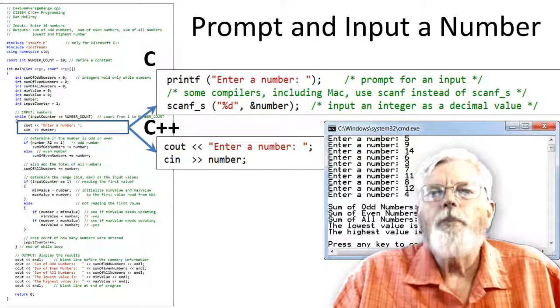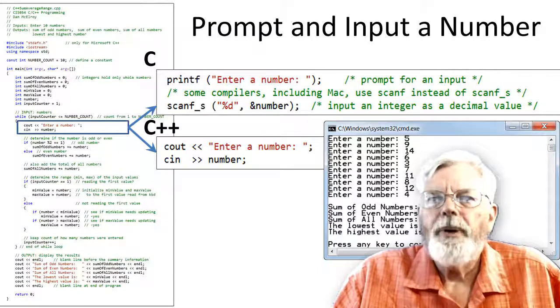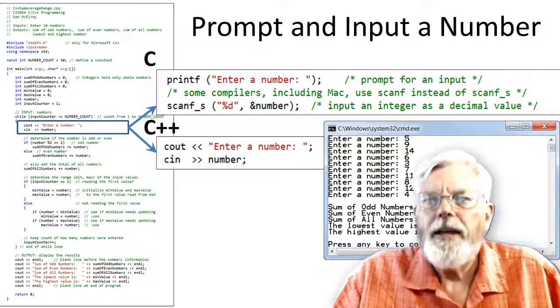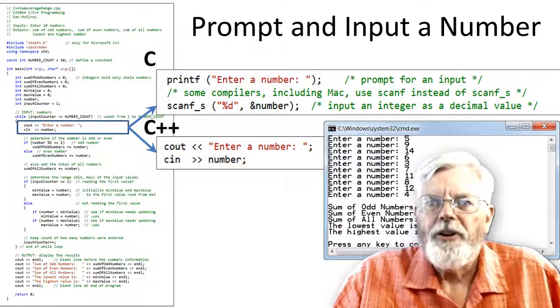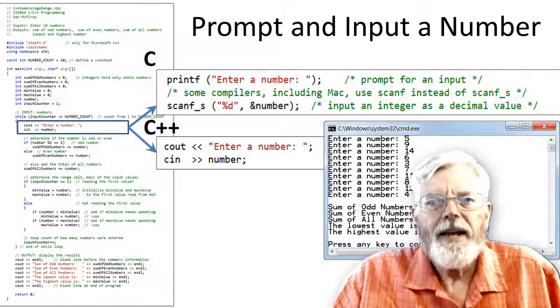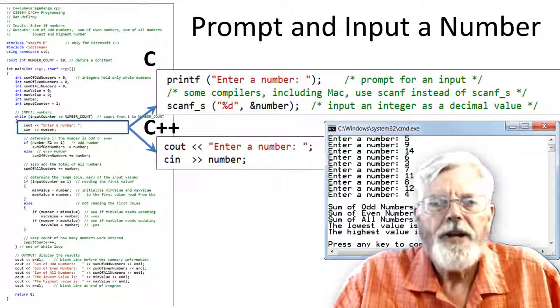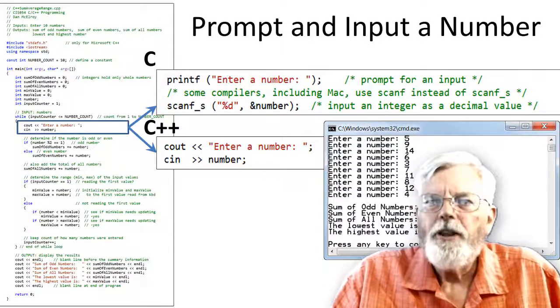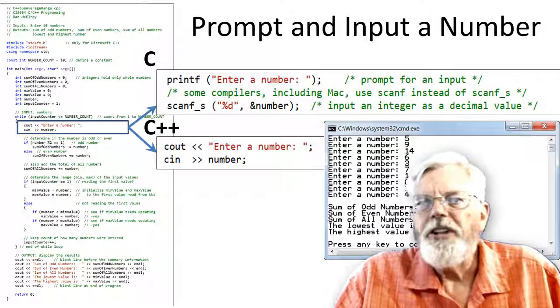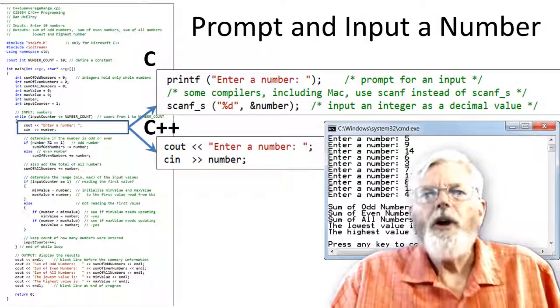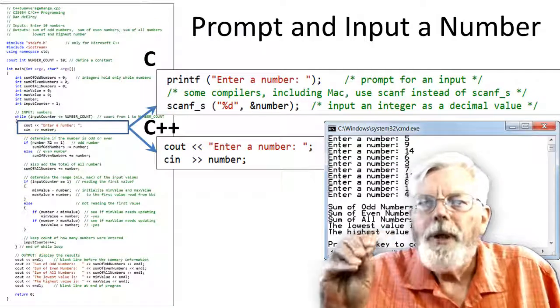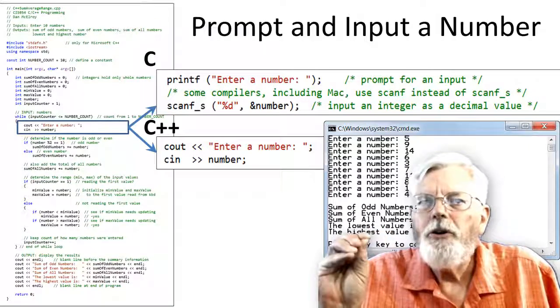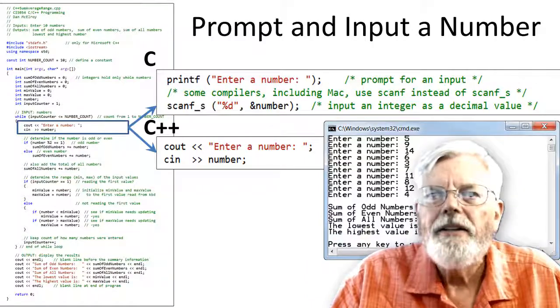A prompt is a message that the program displays on the screen requesting input from the user. The word comes from the theater. Think of a teleprompter that puts up text for someone who is reading a speech. If there were no prompt message and the program only used scanf or cin to read the number from the keyboard, the only thing that would show up on the screen would be a flashing cursor and people would have no idea what to do or even if the program was working.